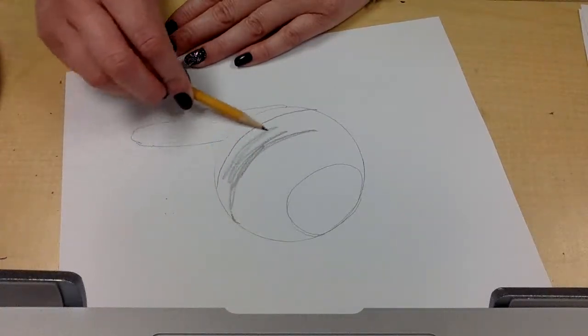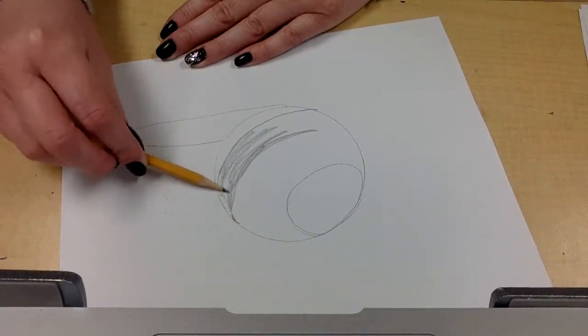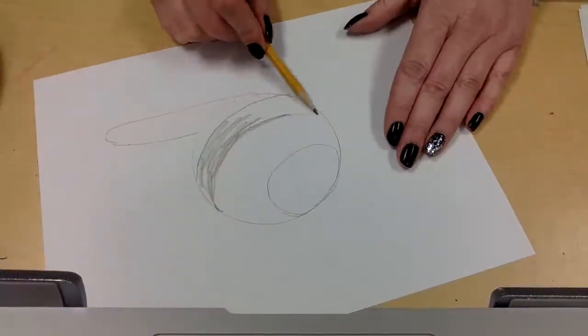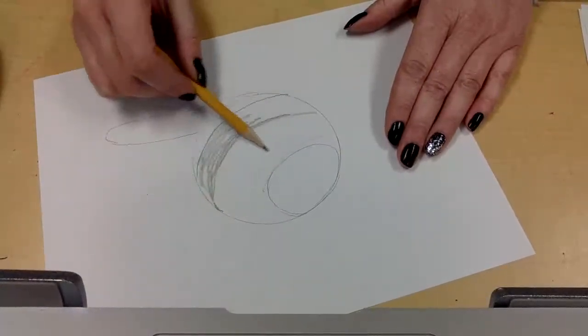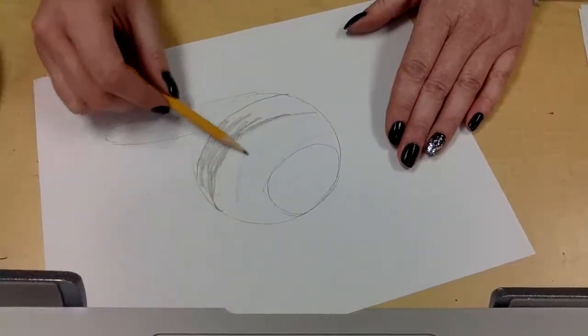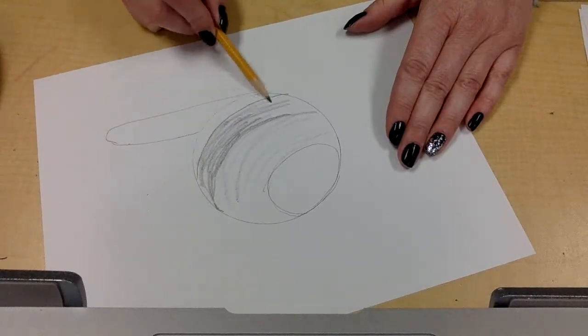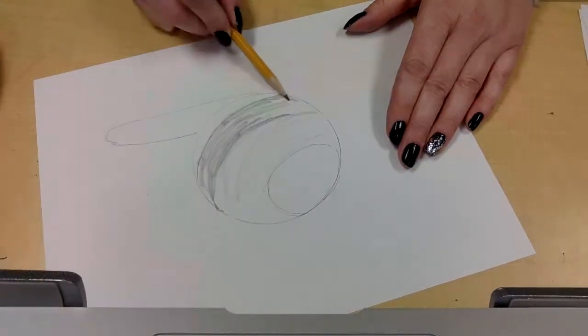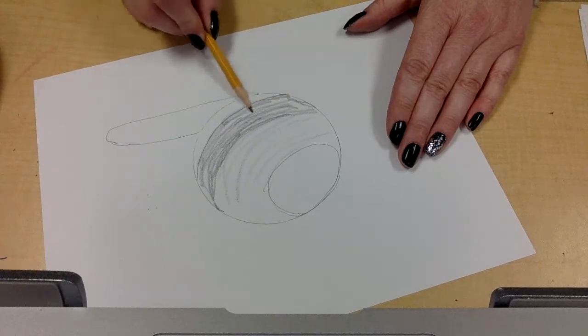So then I'm going to use my pencil and I want to try to gradually go from a very light gray by not putting very much pressure on at all to a darker gray down here. And then that part at the very bottom of my sphere, I'm going to try to make very dark, almost black.